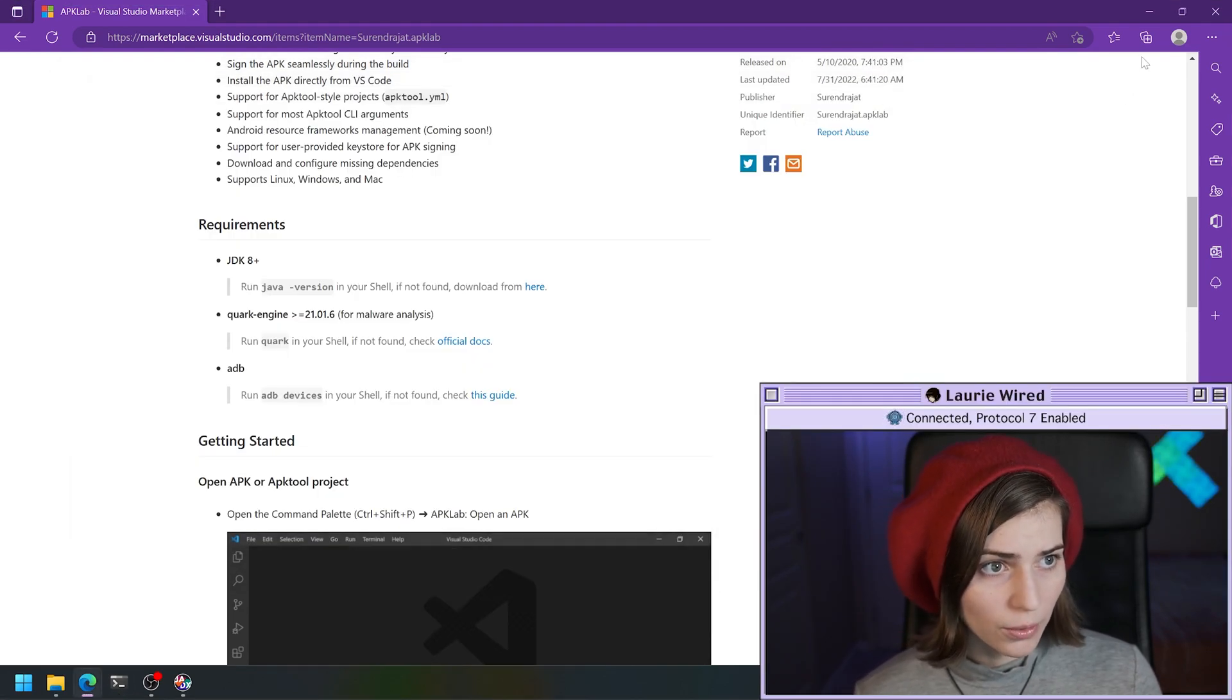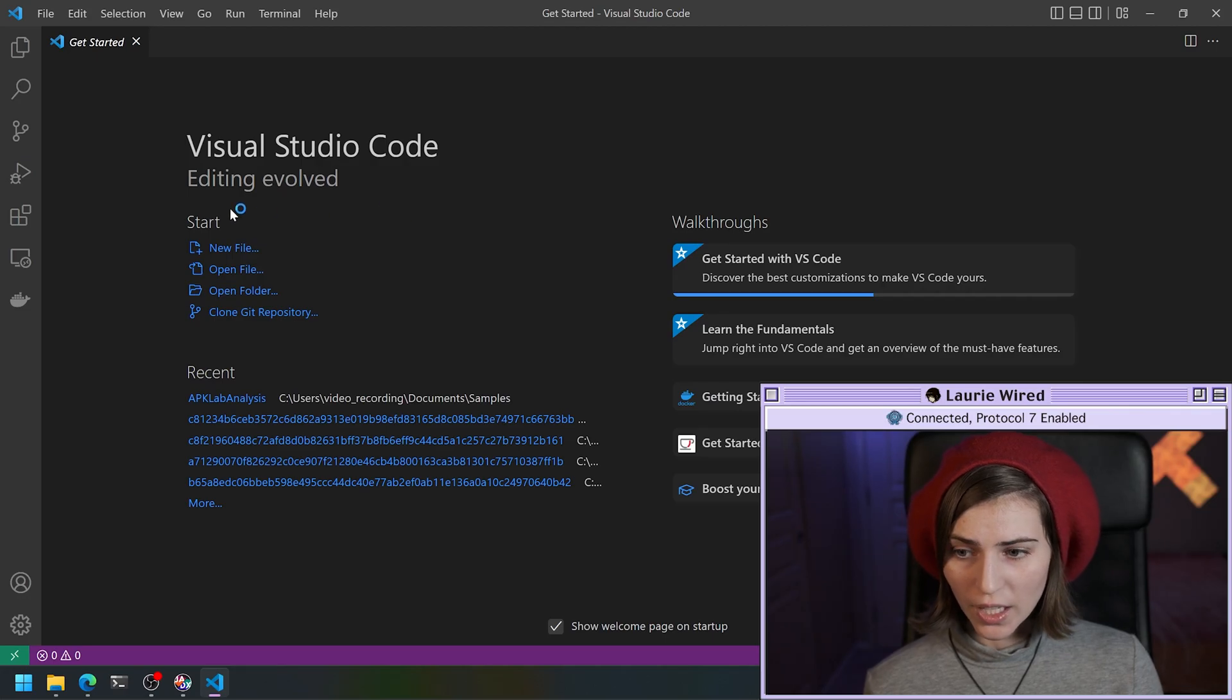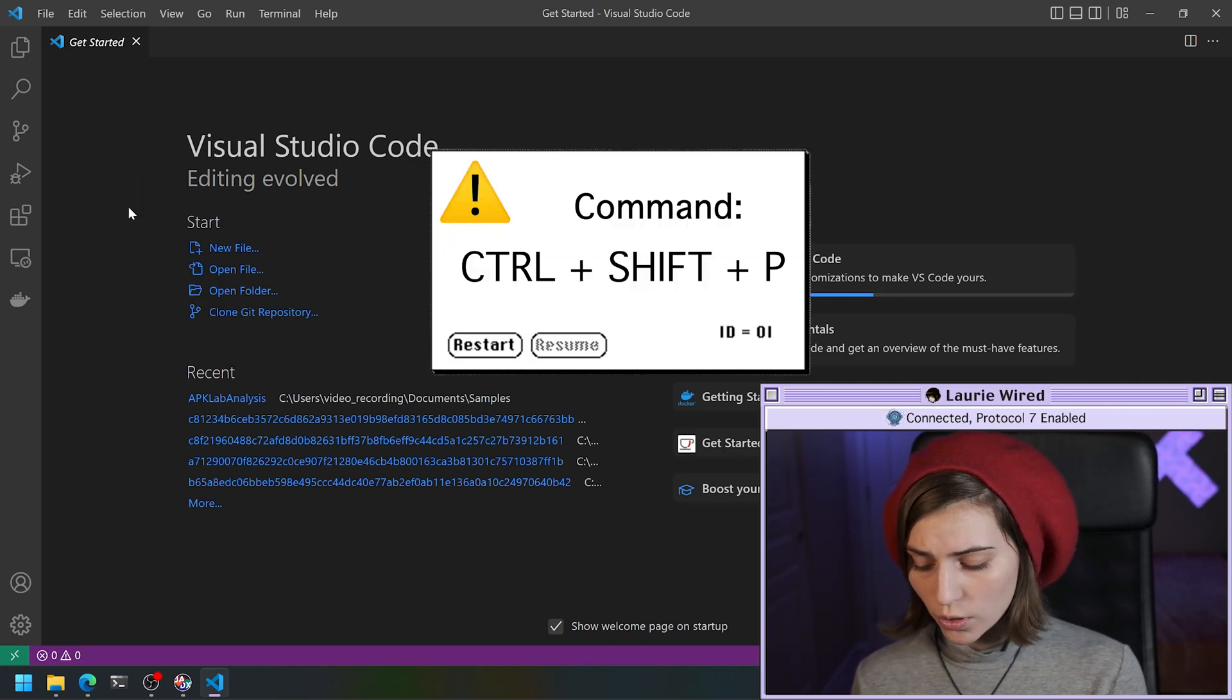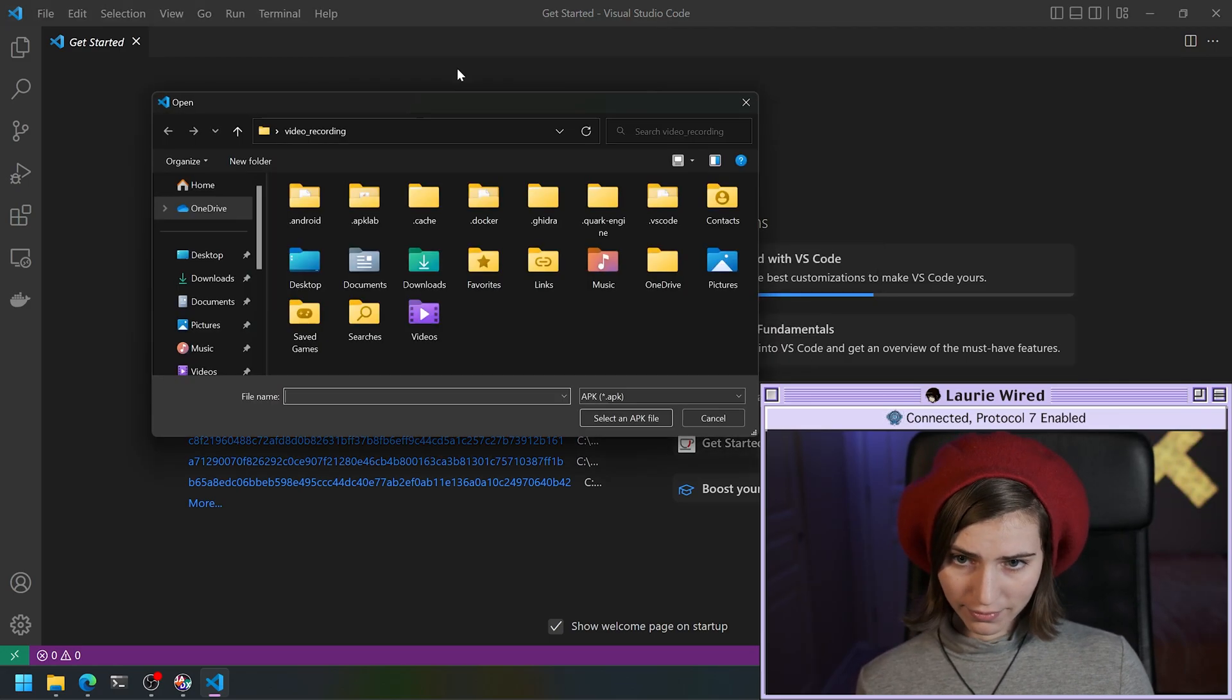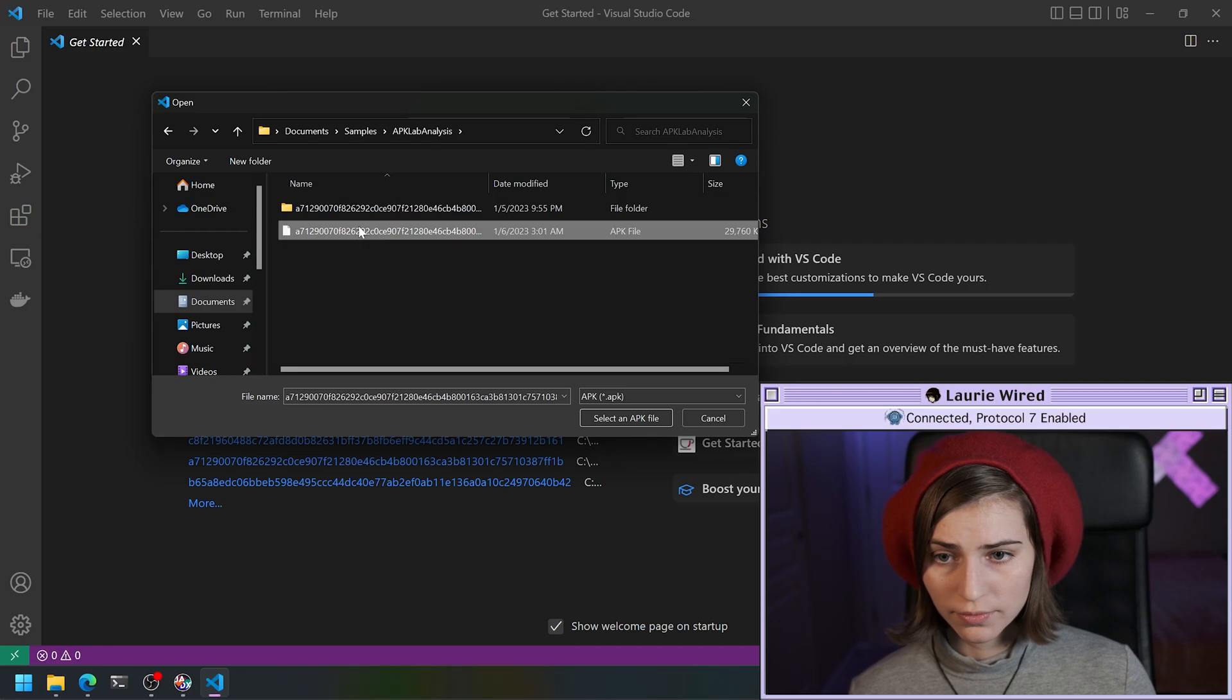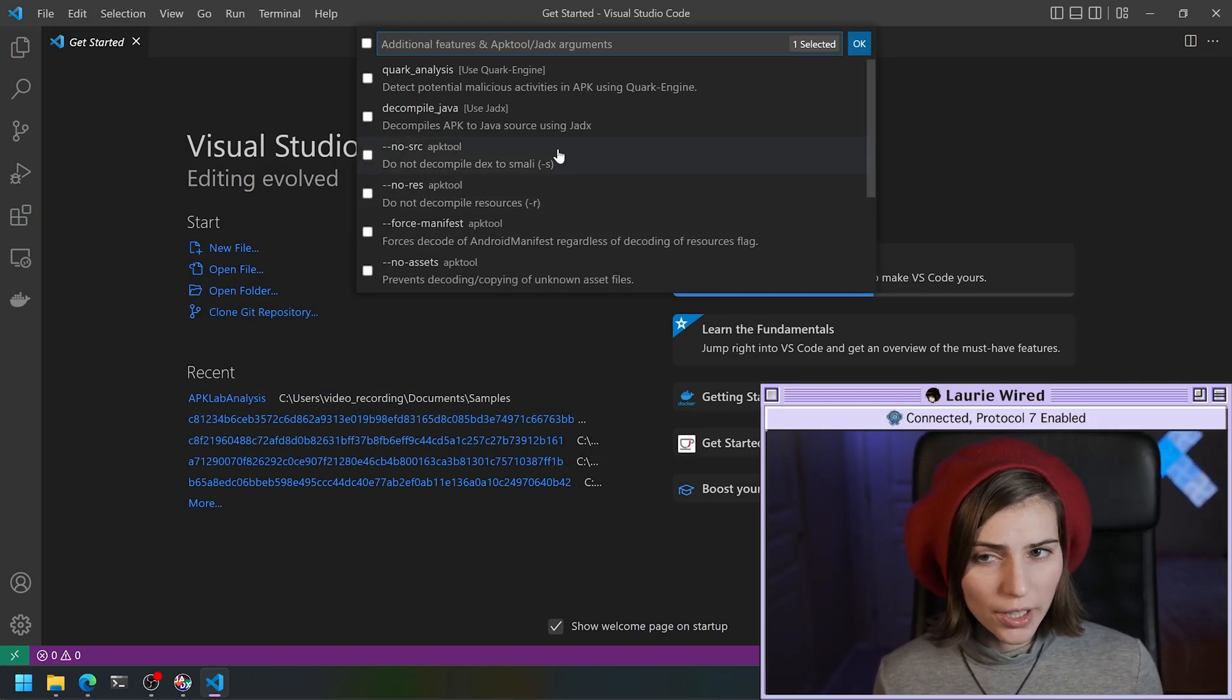So without further ado, let's go ahead and try this in VS Code. I have VS Code open right now, and the way we're going to call the APK Lab extension is we're going to hit Control+Shift+P and then select APK Lab open an APK. And this is my selected APK for this.